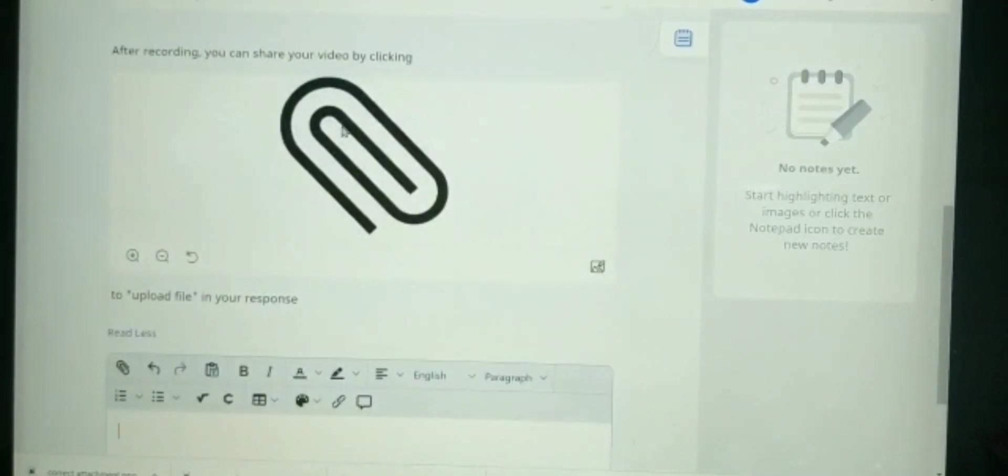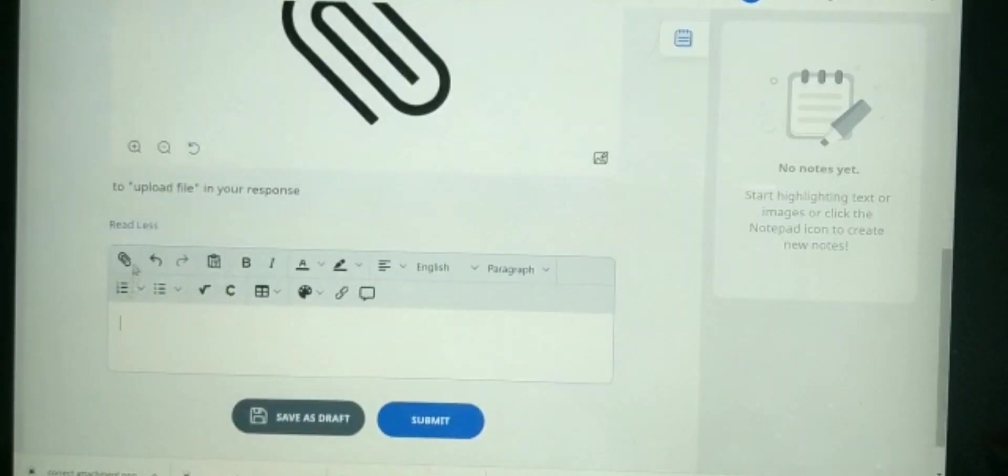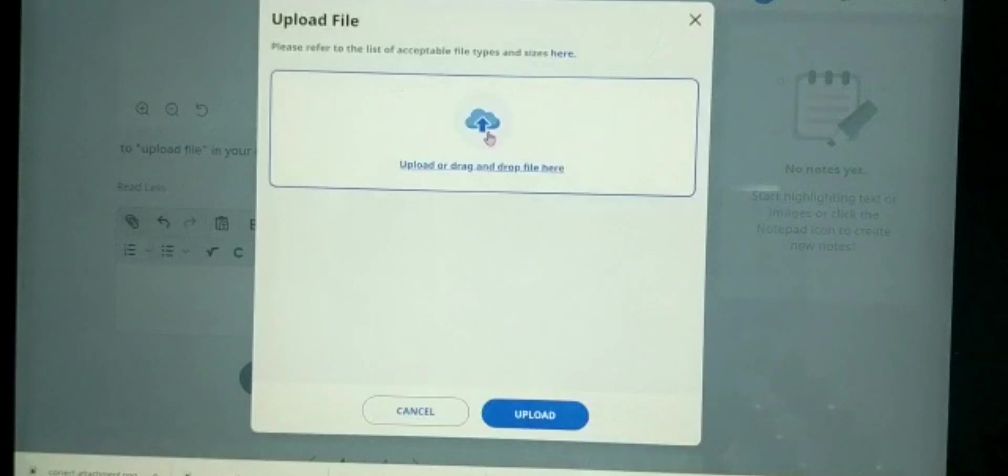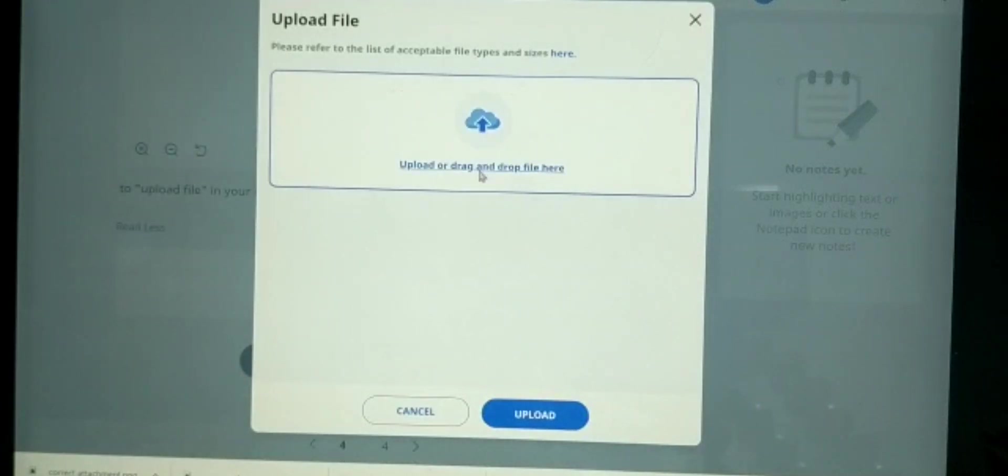Which is the paperclip, and it means to upload a file. Can you see when my cursor goes over it, it says upload file. Now that I'm here, I just have to click on upload or drag and drop file here.